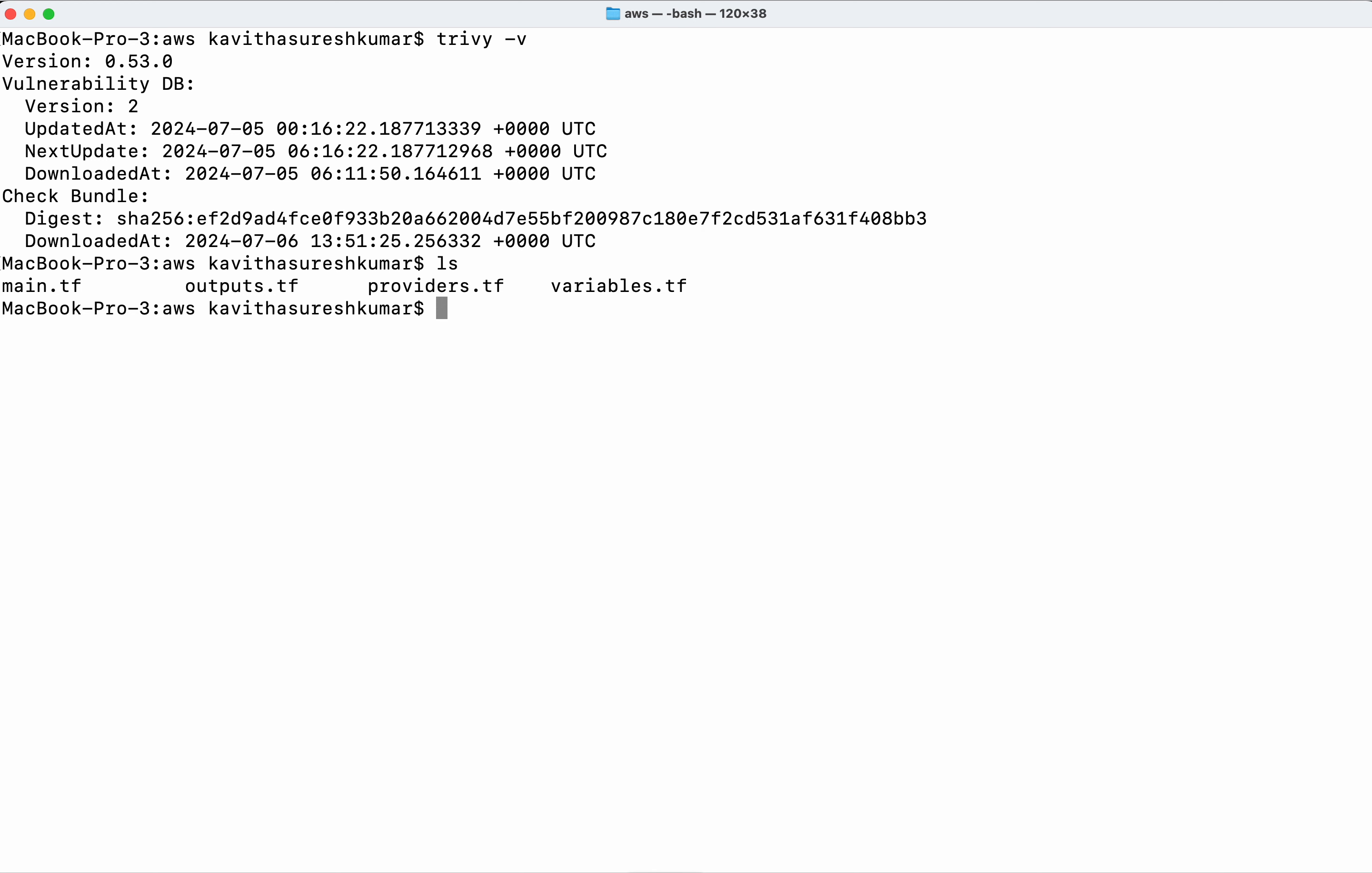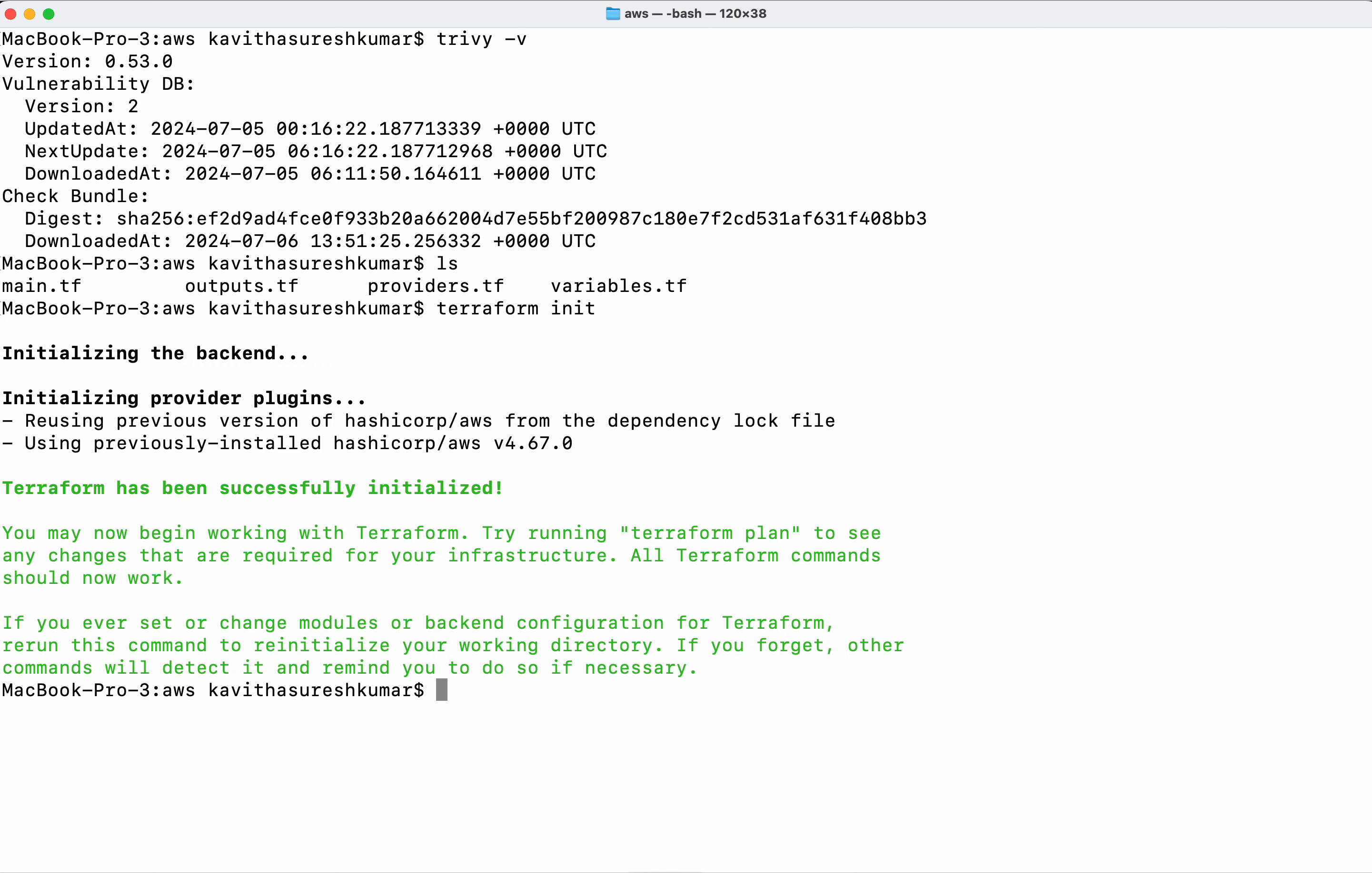First, I'm going to create a Terraform plan. For that, I need to initialize Terraform. Terraform has been successfully initialized.